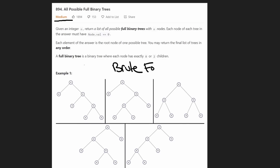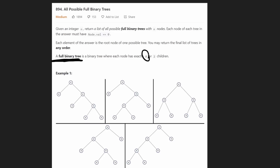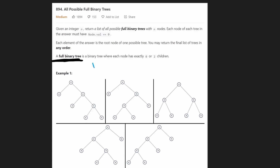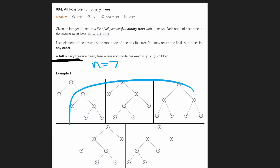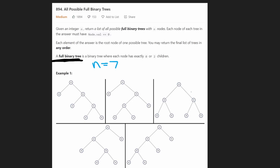Now you do need to understand what exactly is a full binary tree. They give us the definition here: basically every single node in the tree either has to have exactly zero children or two children. So suppose in this first example, we're given n equals seven — we can see that there are five different trees that we could create with seven nodes.